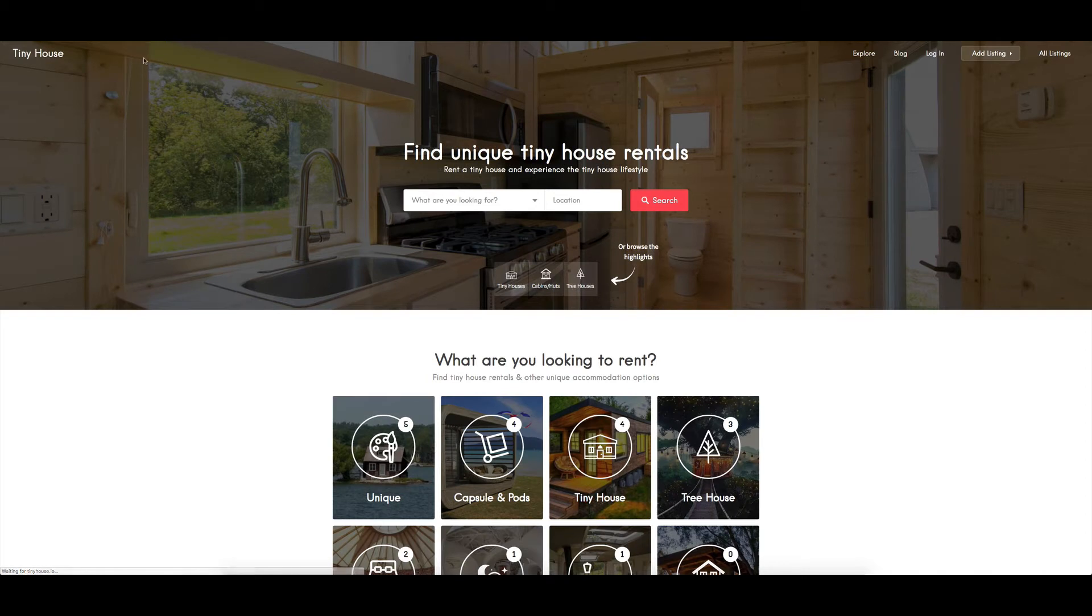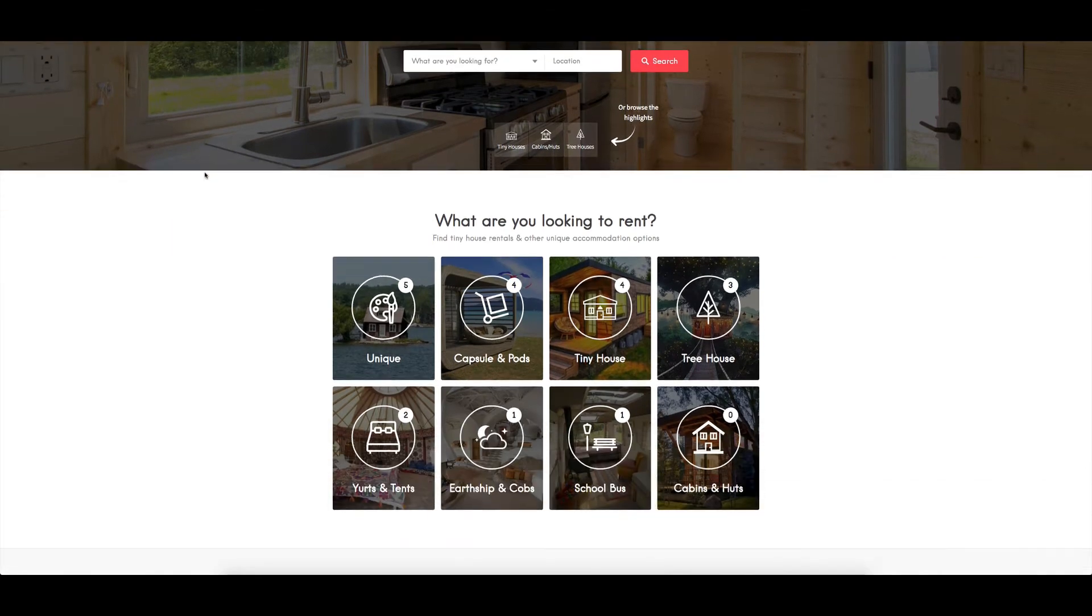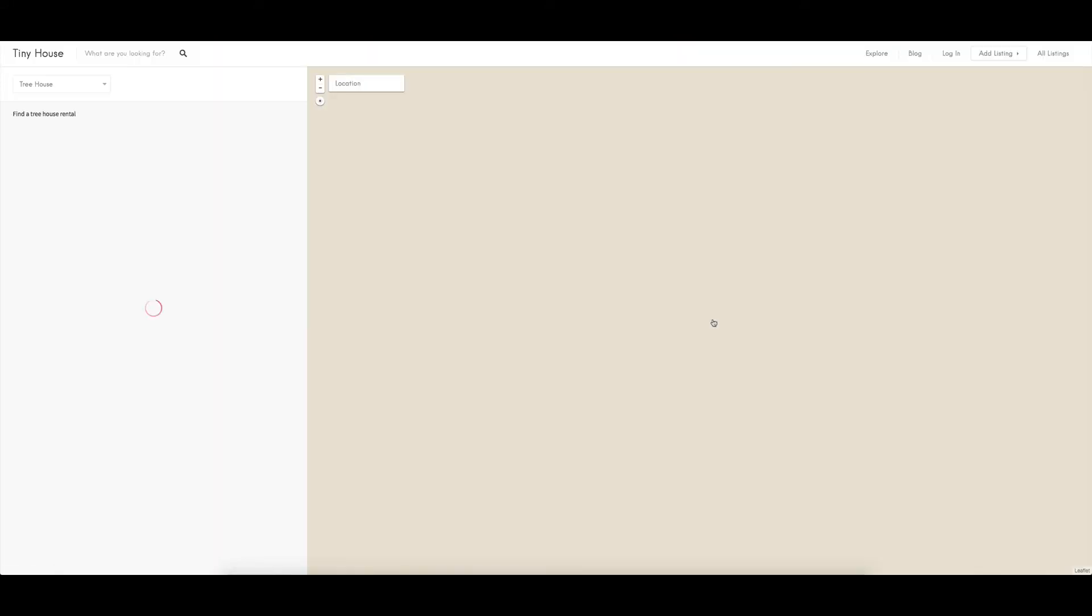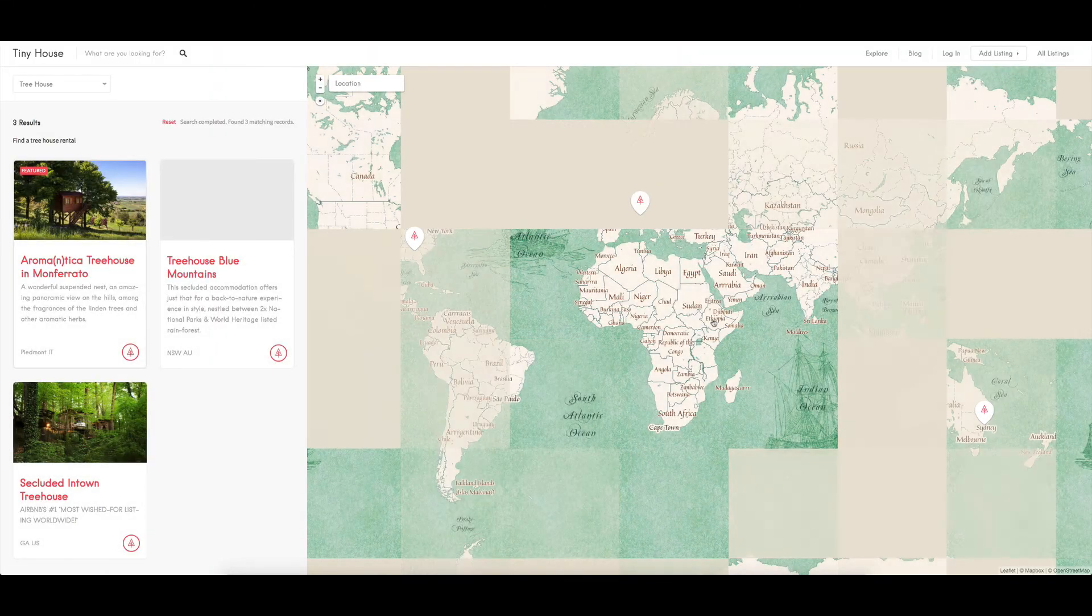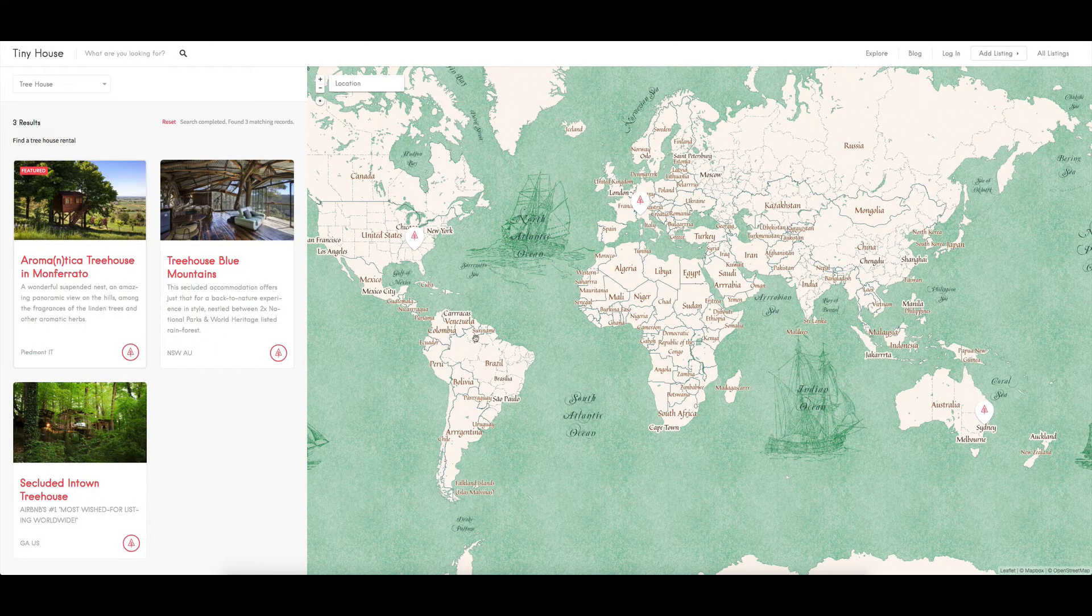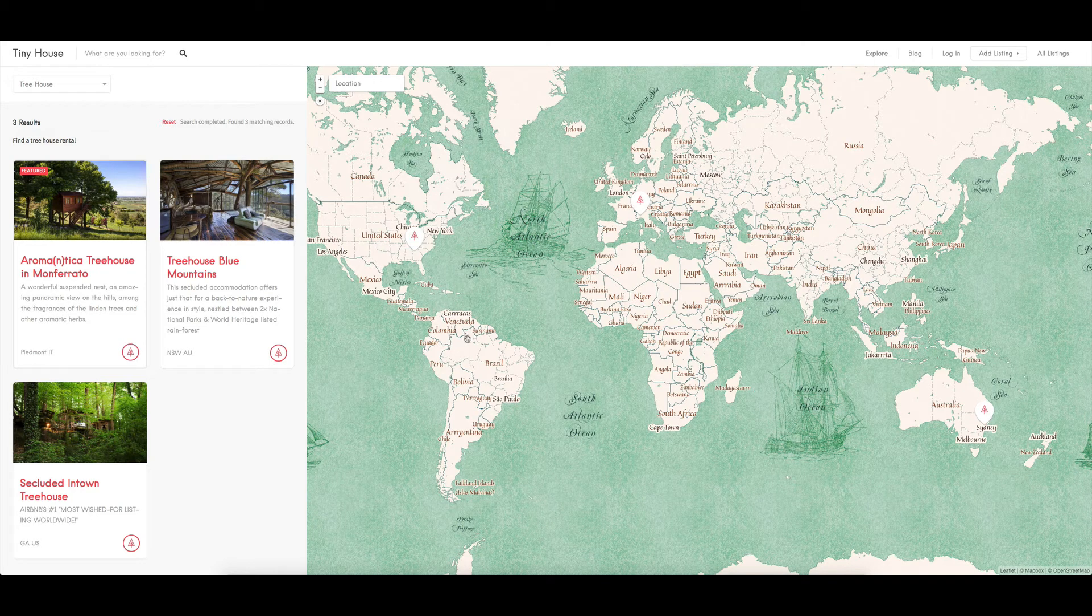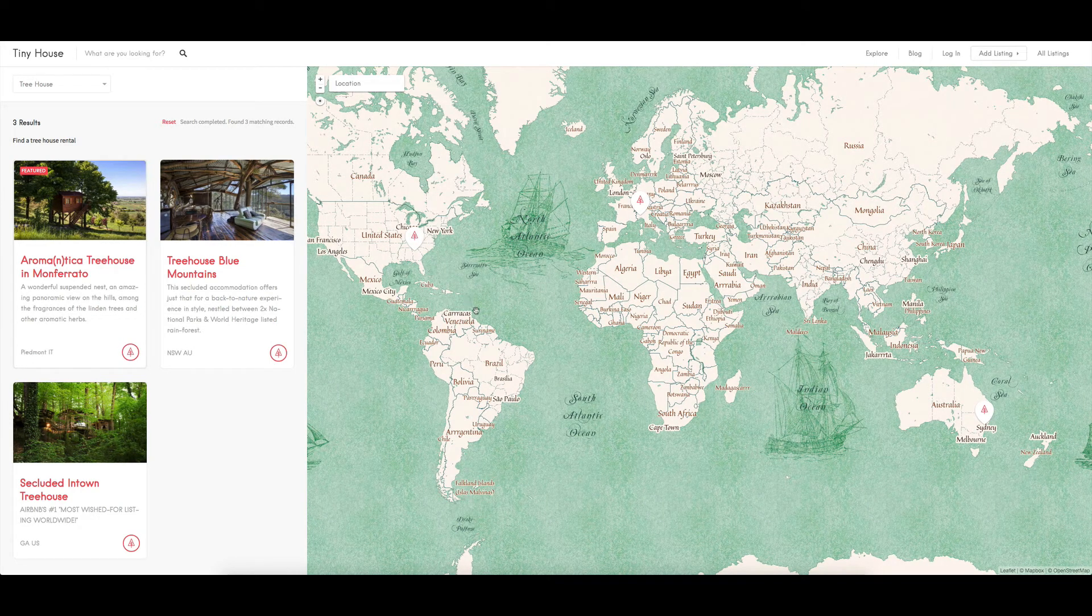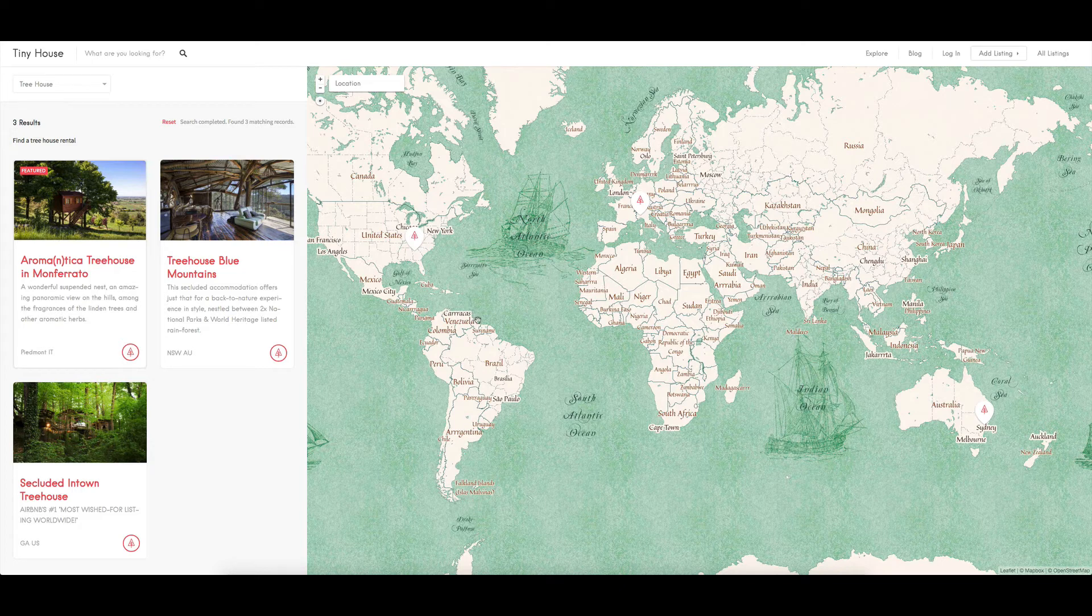So that's fantastic. Also within that Add a Listing, it had a little search up the top there as well. So let's jump in to say treehouses. Now if I click on there, it's going to take me across to the listings and it's also just going to show me a map.